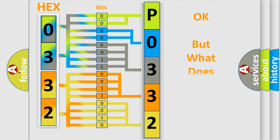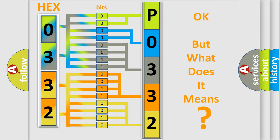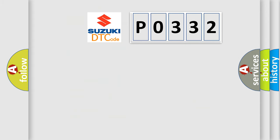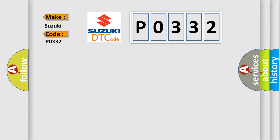The number itself does not make sense to us if we cannot assign information about what it actually expresses. So, what does the diagnostic trouble code P0332 interpret specifically for Suzuki car manufacturers?